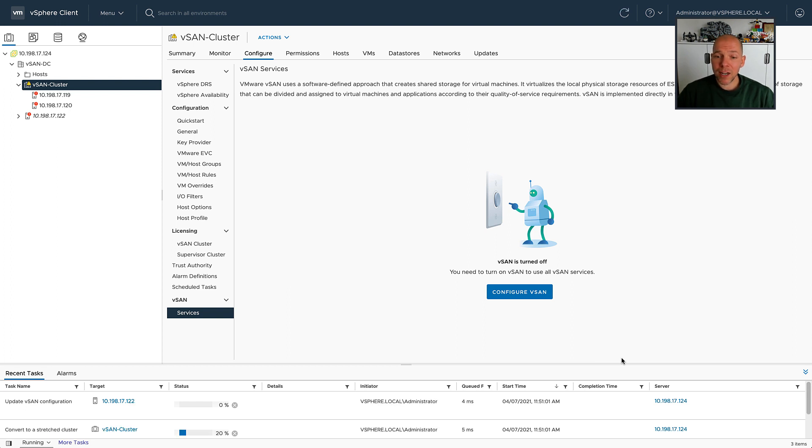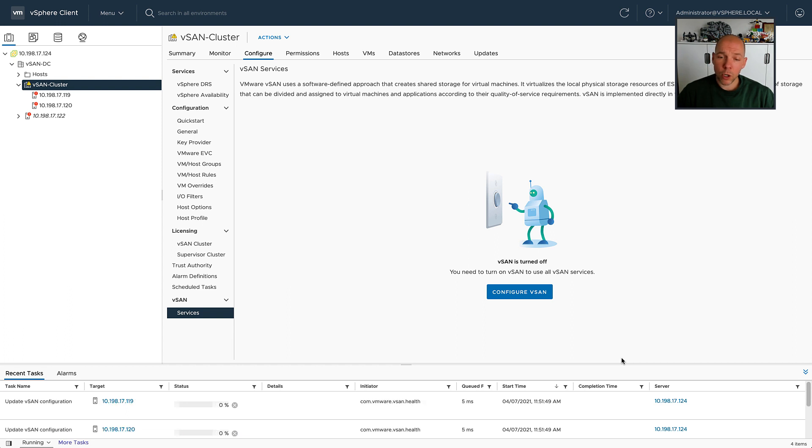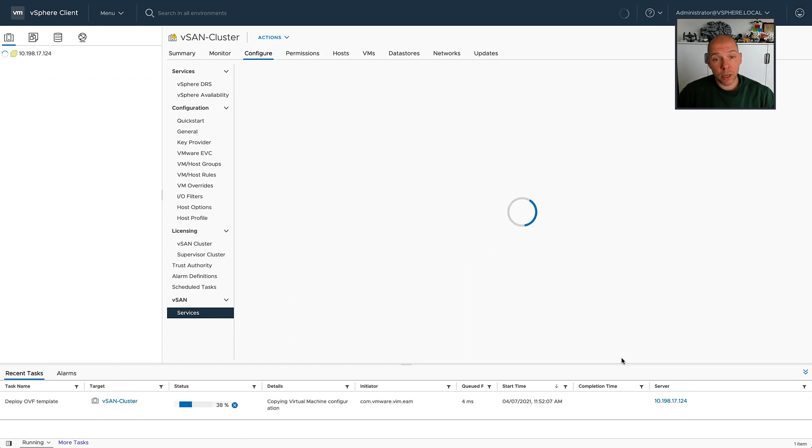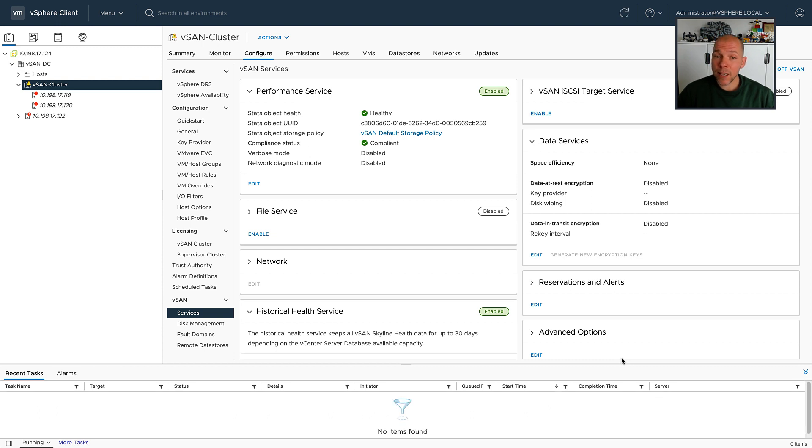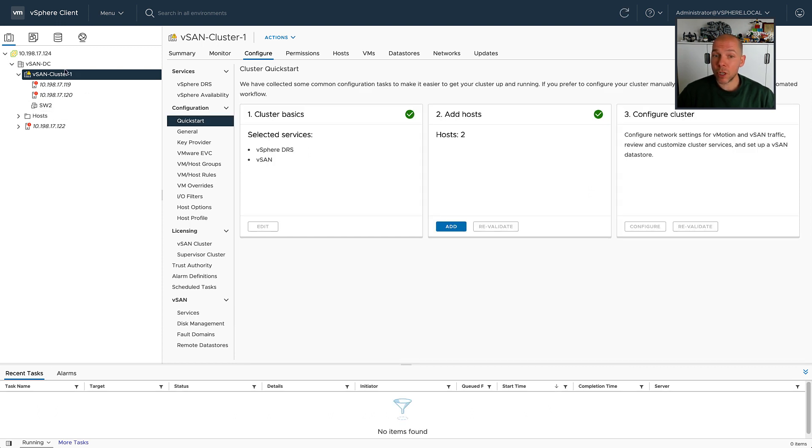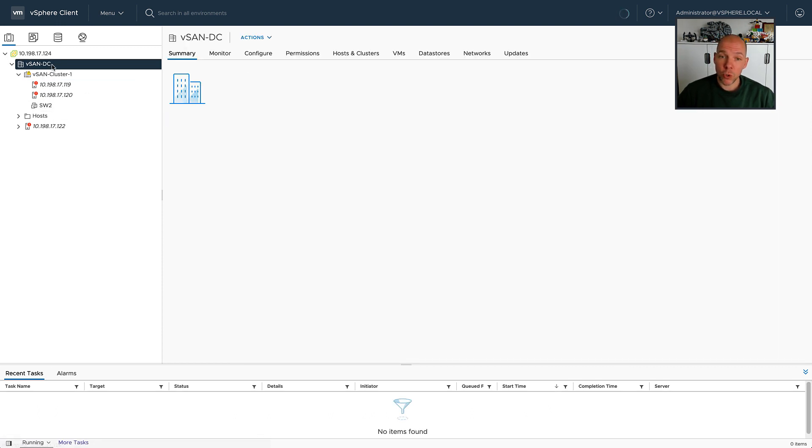So we've just created a cluster, and of course after the cluster has been created, what we are going to do is create another cluster, and that second cluster is going to use the exact same witness appliance as the first cluster is using.